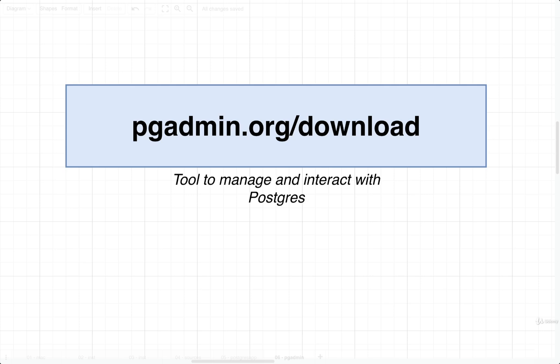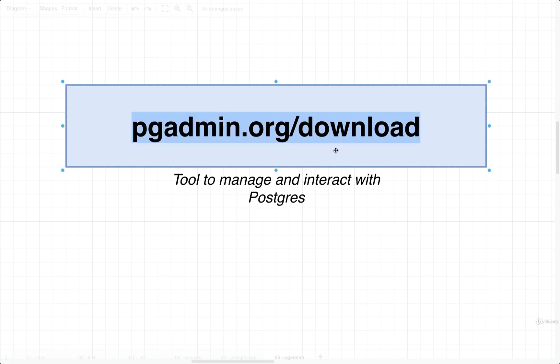On macOS, in addition to Postgres, we are also going to install a tool called pgadmin. pgadmin is a very popular tool used to manage or otherwise interact with your running Postgres server. So we're going to download and install pgadmin from pgadmin.org/download.